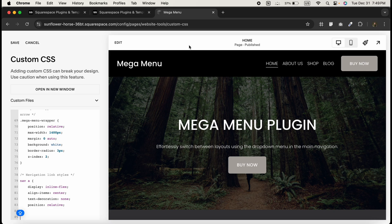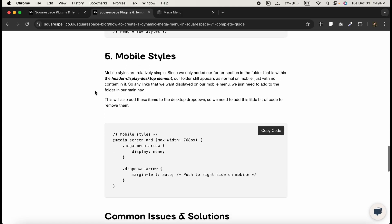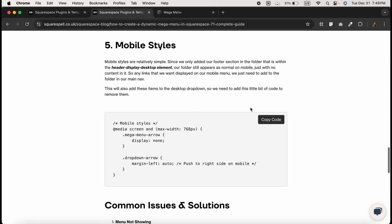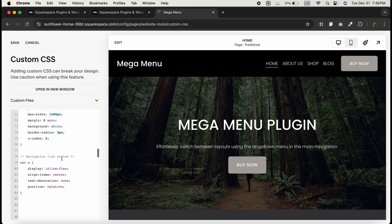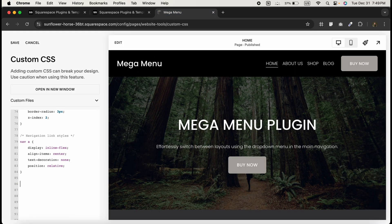Finally, let's ensure the mega menu works perfectly on mobile view as well. Head over to the website, copy this mobile style code, and paste it in the custom CSS section.